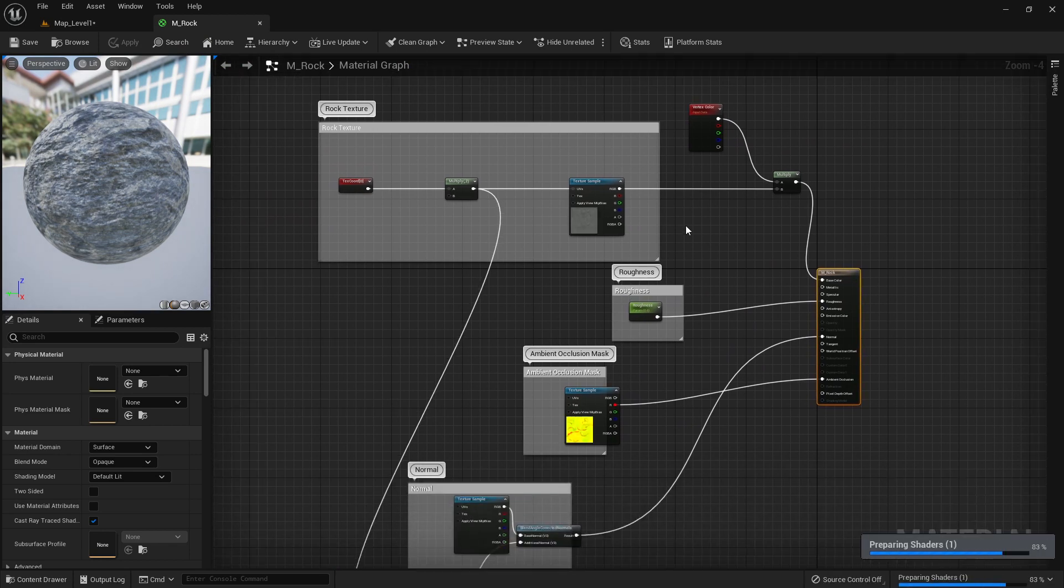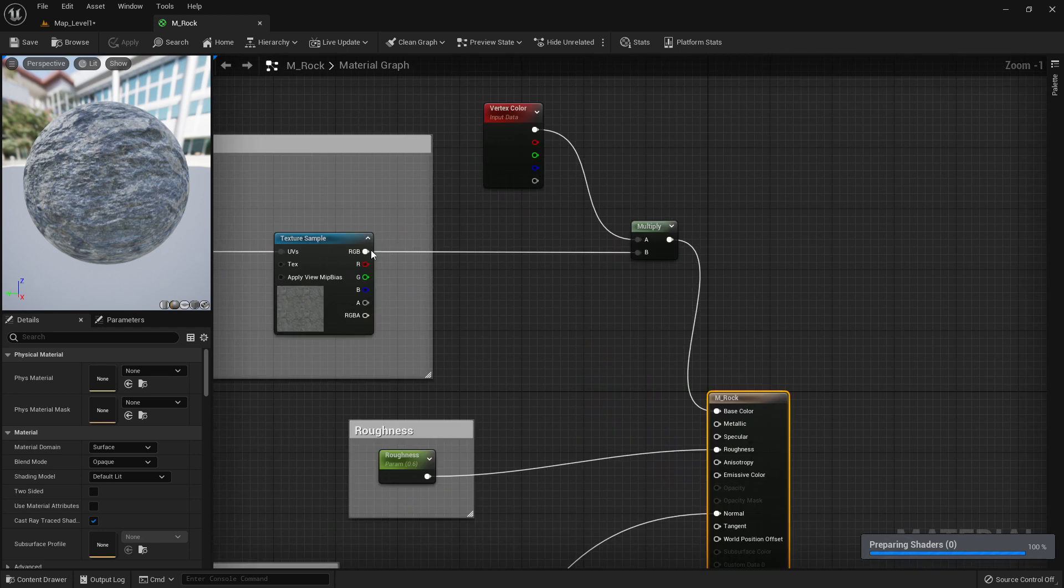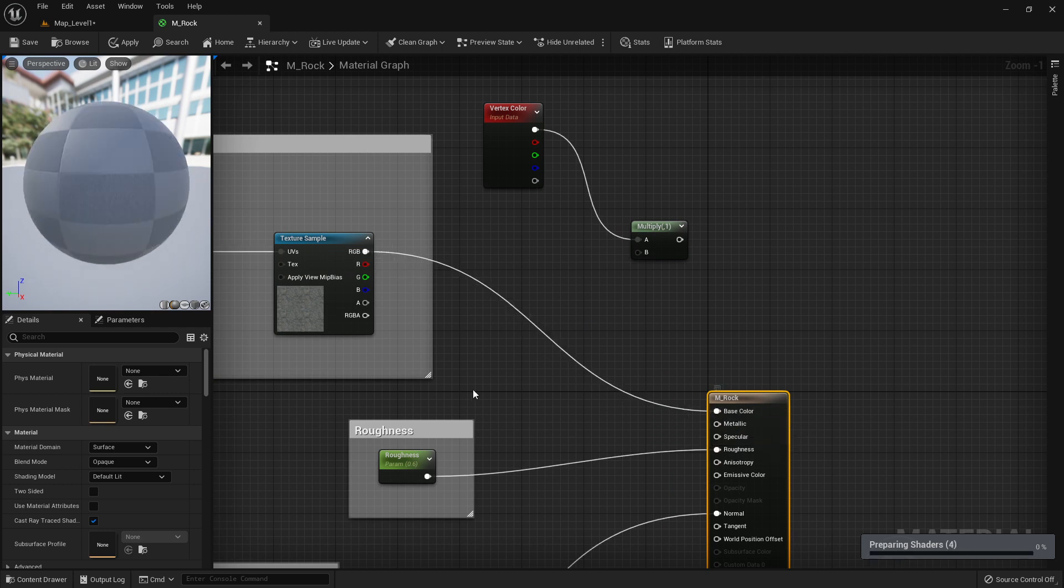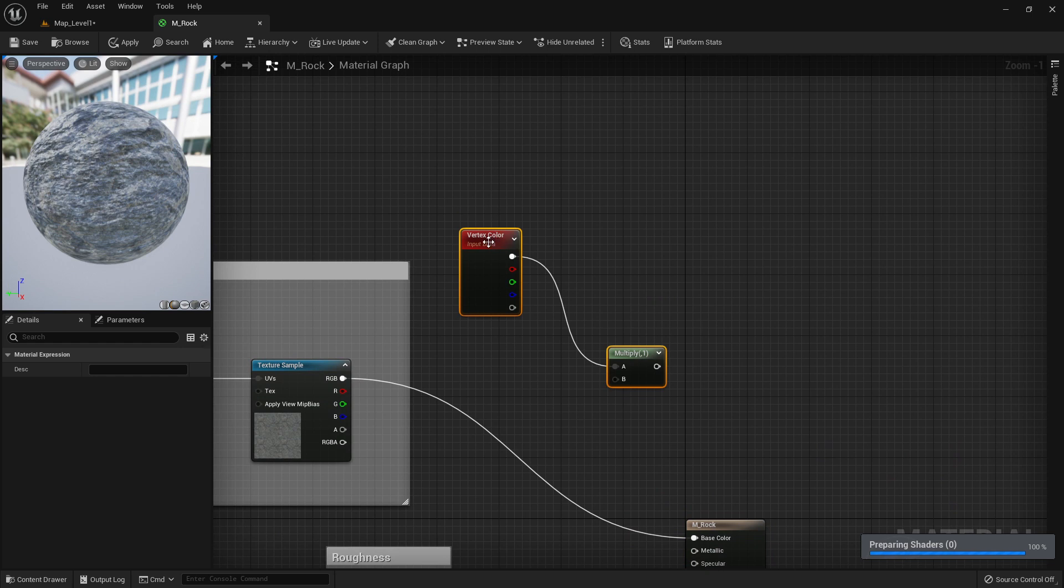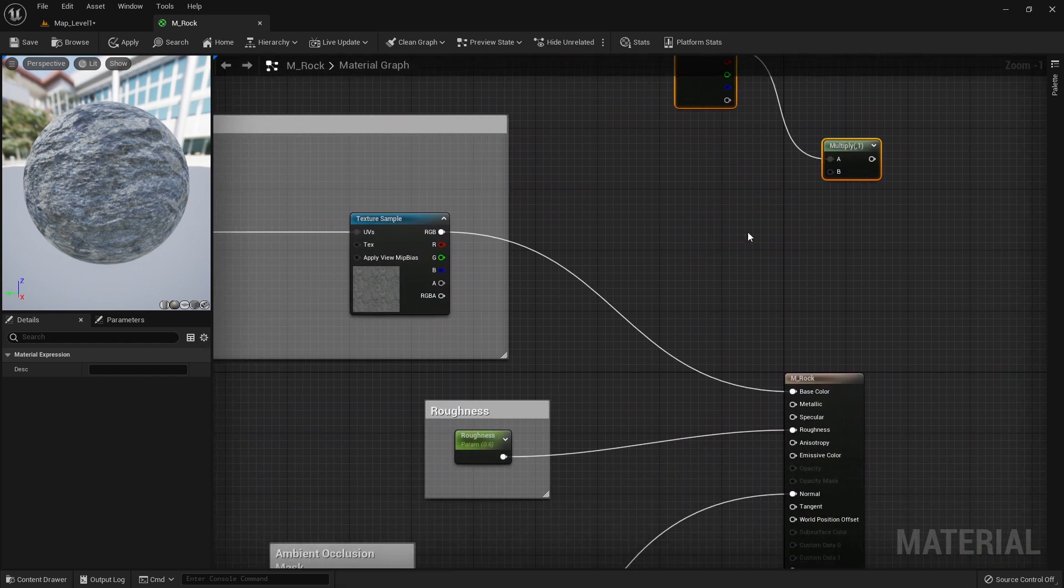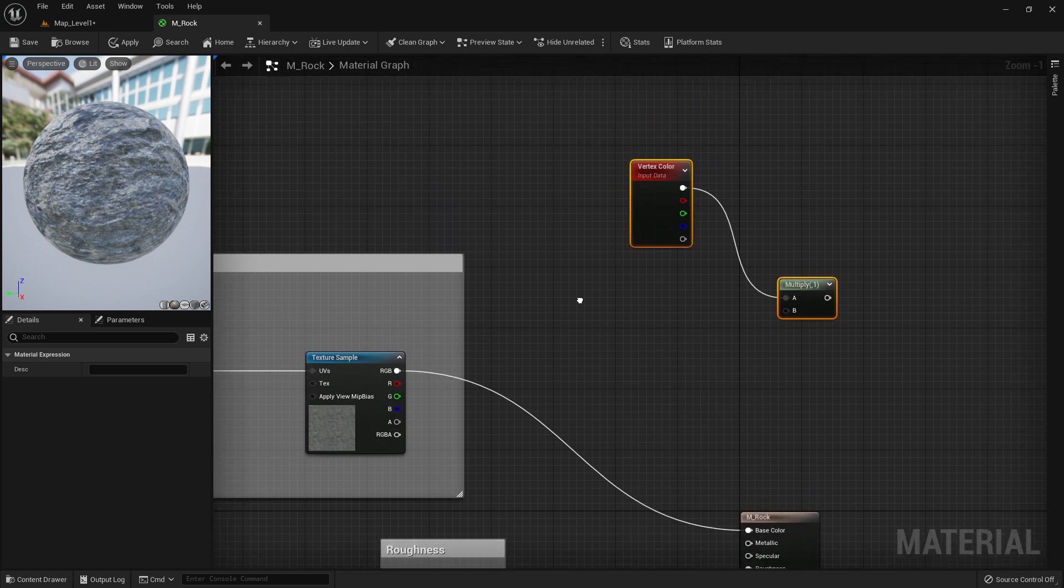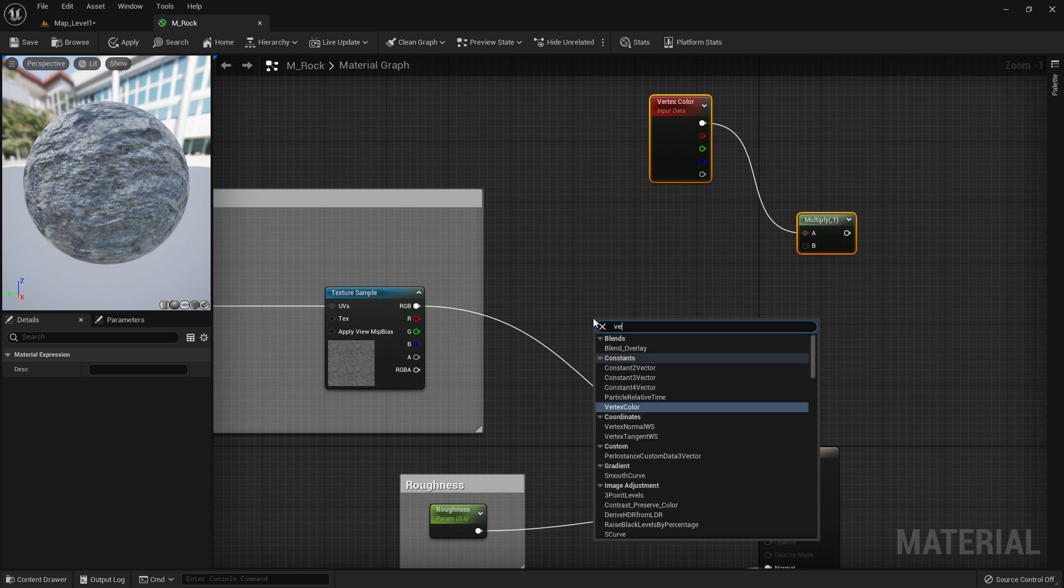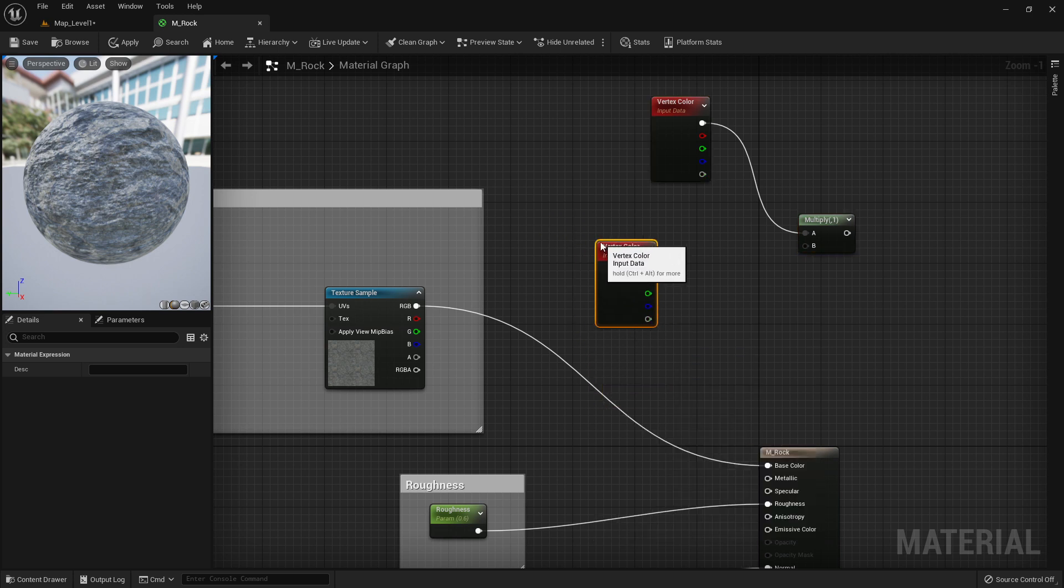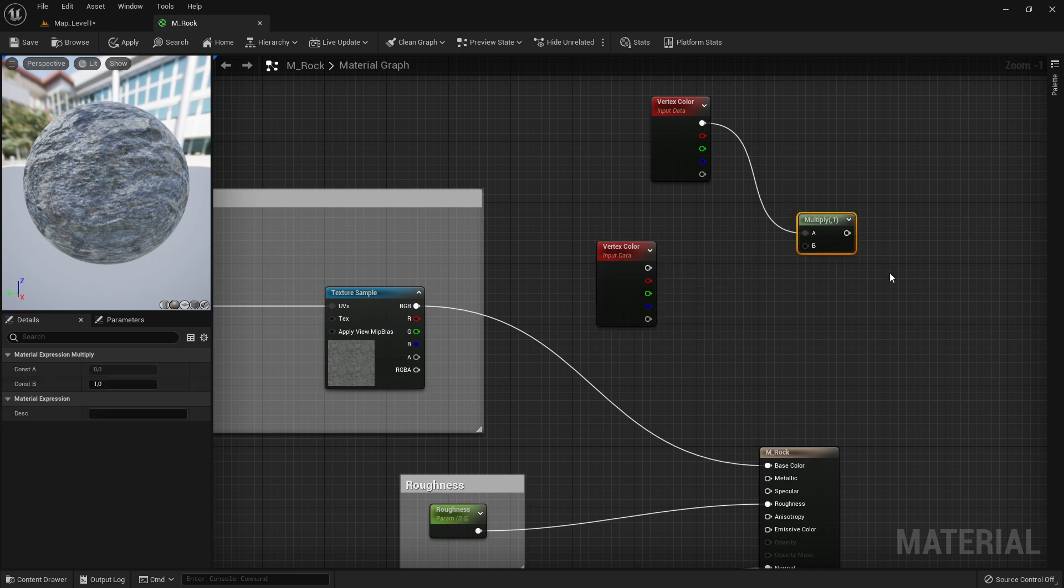What you can see here right now is the material, but I already changed it. It normally comes this way. What we have to do is add these two nodes here. First of all, you right click on this place and search vertex color. It pops up here on top and then you select it and point it here.